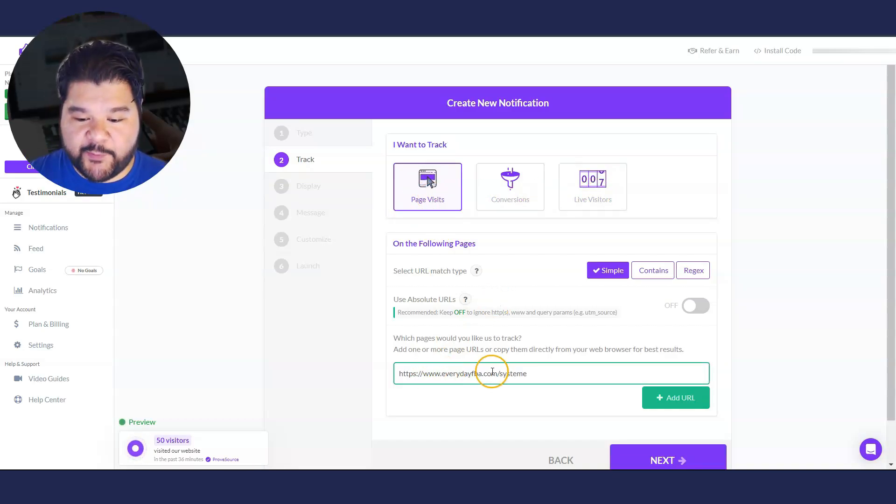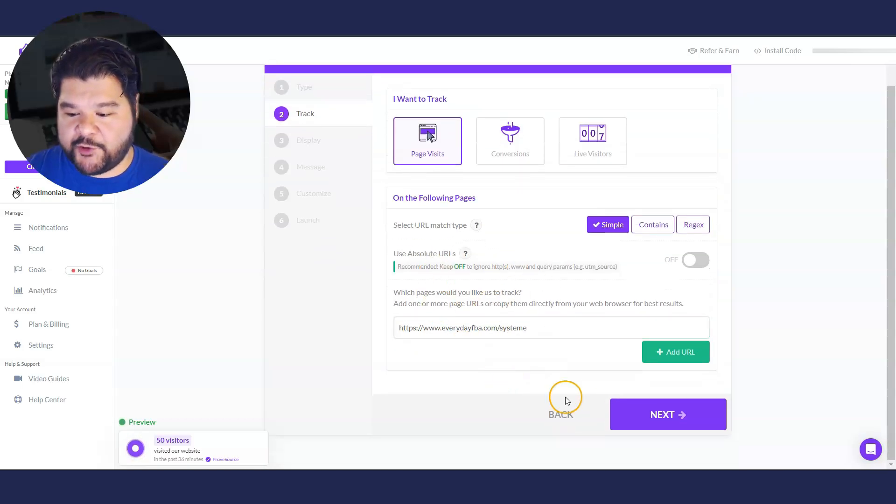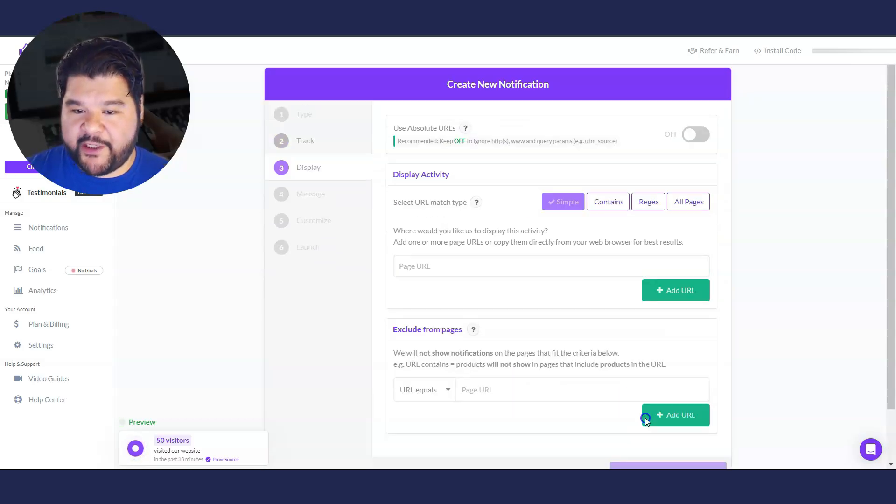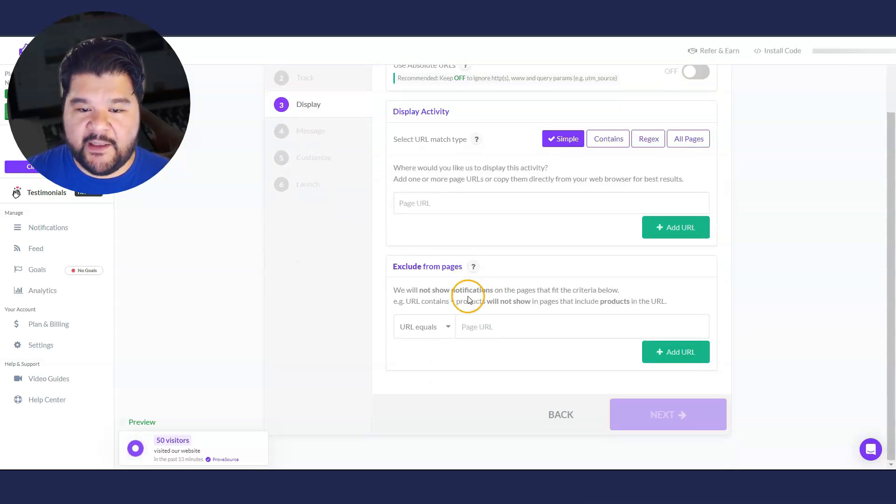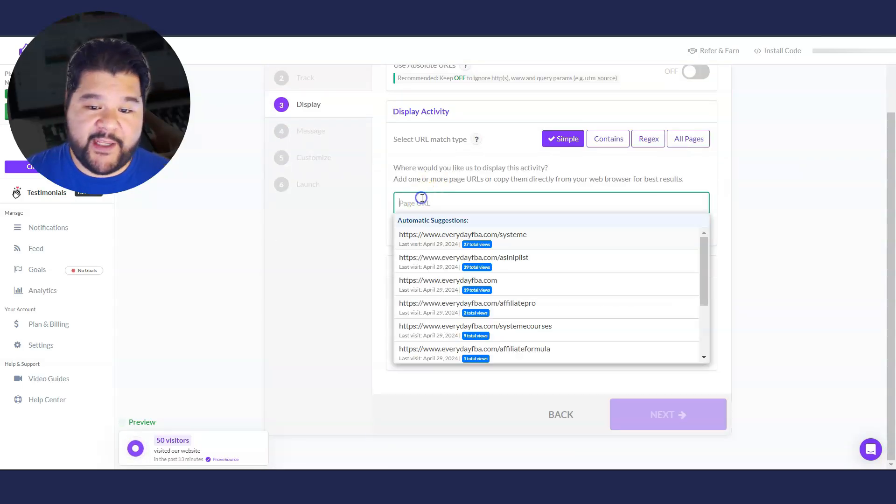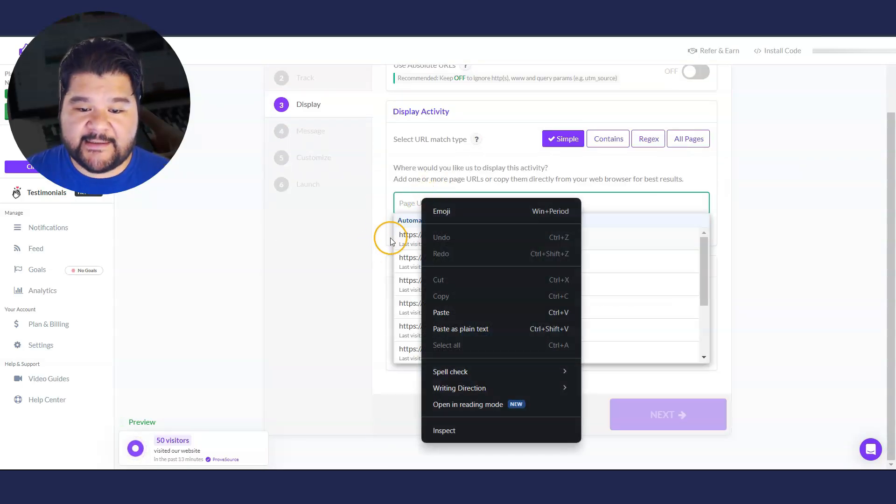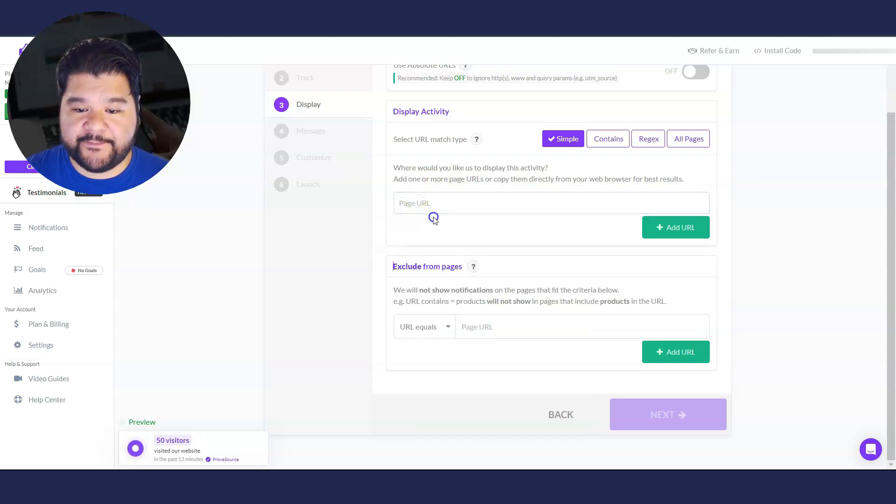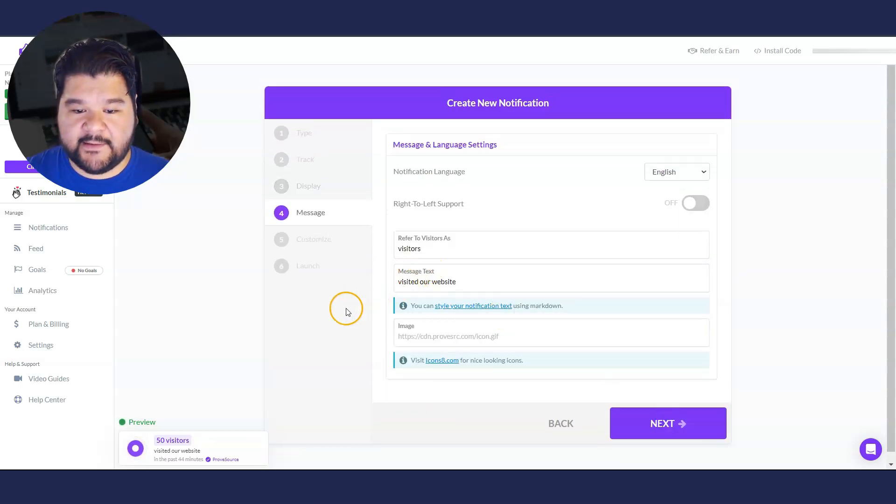So again, pretty simple process. We're going to put that URL that we want to track right there. And we're going to hit next and where we display is the exact same page. And I'll hit next.